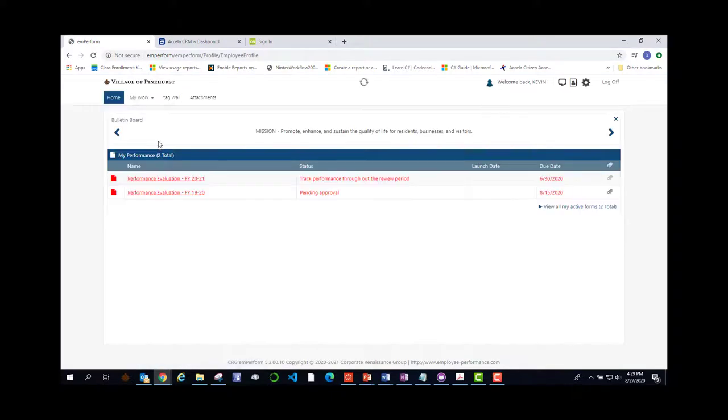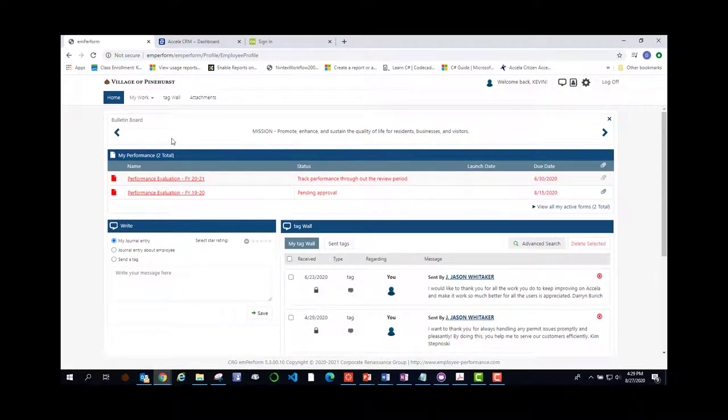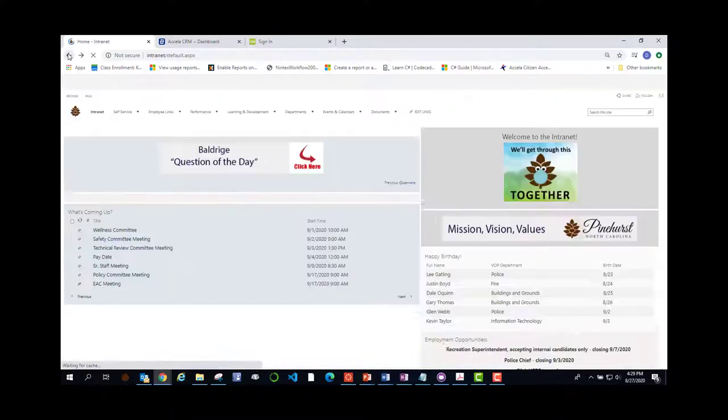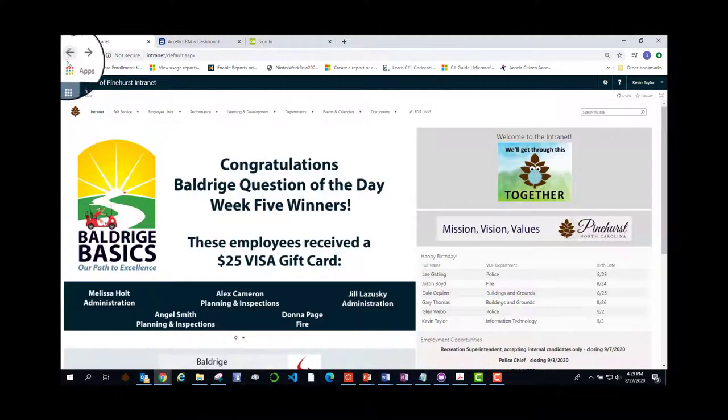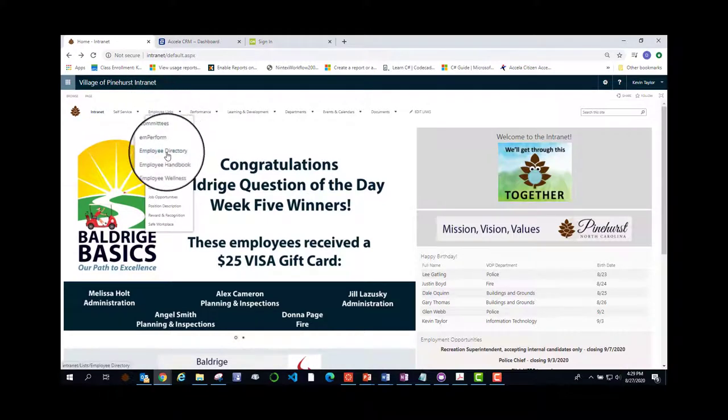Imperform, which is our employee performance management system. This is where you update your goals for the year and track how well you are doing reaching those goals. Under Imperform is our employee directory, which helps you put a face to a name.